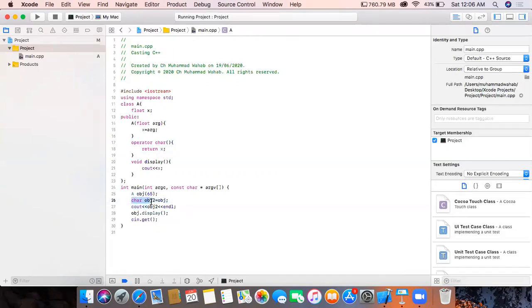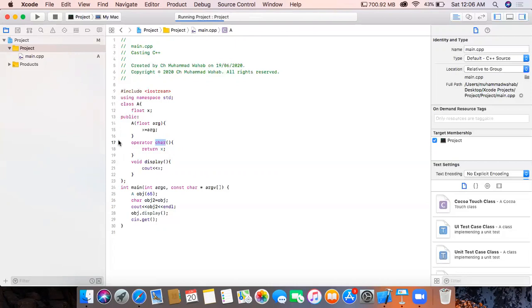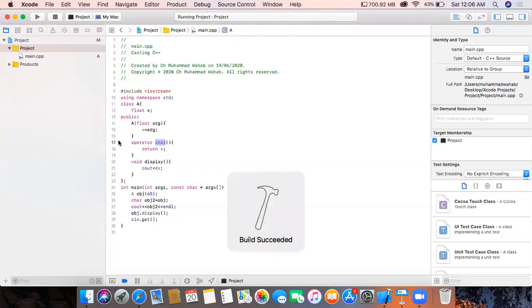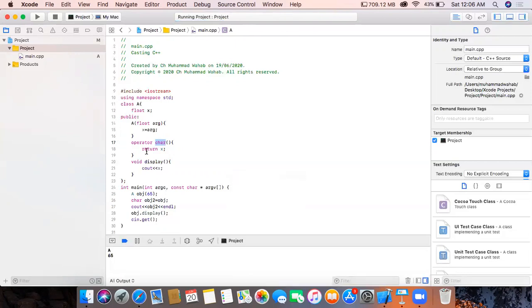We also have to declare a variable of the same primitive data type to store the returned value. You can use different primitive data types here, like integer or string. The value that has been cast is 'A', and the value that was passed on was 65 — so it converted the floating point number 65 and returned the character value 'A'.